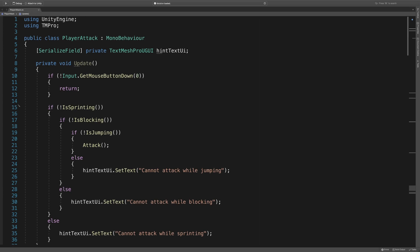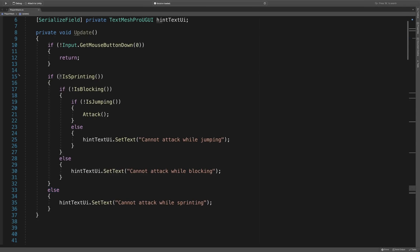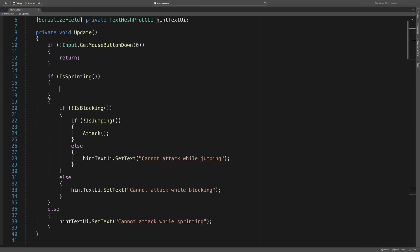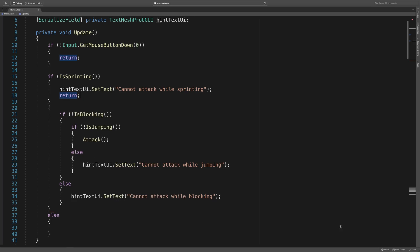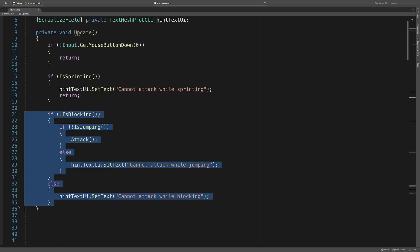Let's repeat this for the isSprinting check. In this case, if the player is not sprinting, then we do our further checks. Otherwise, we set the hint text and do nothing else. So let's invert it. If isSprinting, hintText.setText, and return.